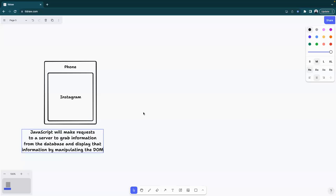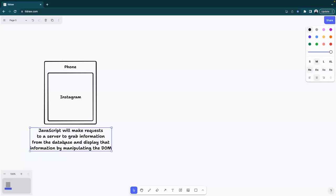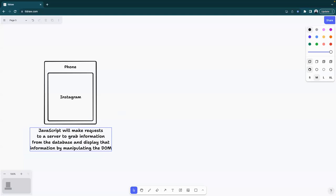I don't expect everyone to fully understand this sentence yet — this is just an introduction to how the internet works. We'll understand it more in depth later in the program. Whenever you open an application, your JavaScript will attempt to send a request to a server and try to get information to display. When you have really bad internet and you see that spinning wheel, that's displaying while the request is being completed.